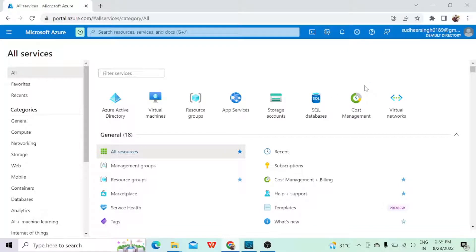Hey guys, welcome to the first session on connecting with Azure with MuleSoft. In this session we are going to see what is data storage and what kind of data storage we have. When connecting with MuleSoft, how we are going to create that connectivity — today in this video we are going to see how we can connect with the container present on Azure via MuleSoft.